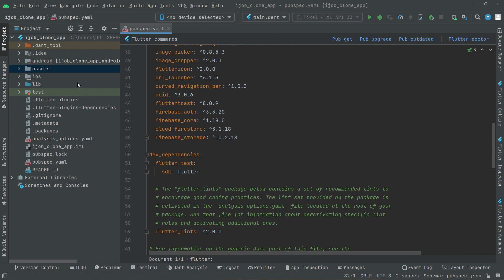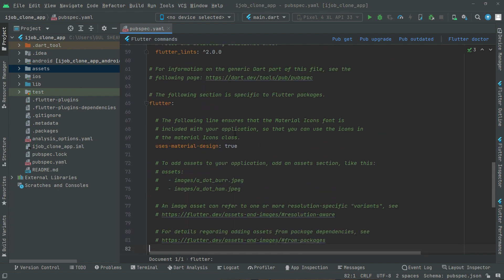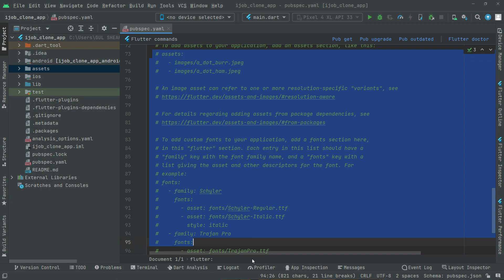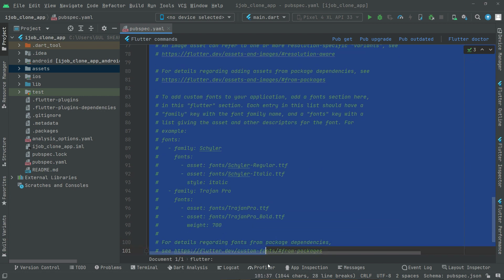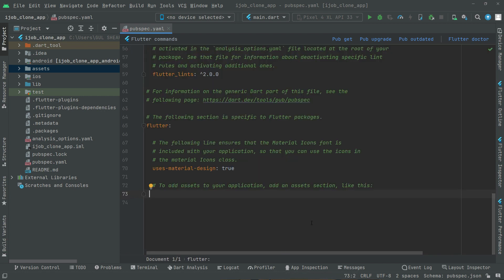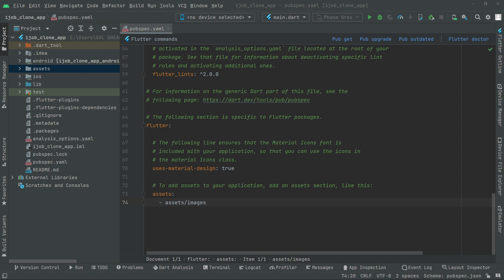Now we will simply remove those commands from here. Remove that. In here we will say assets. Now in here we will say assets again and then the slash sign, and write images. Also write it and add slash. That's fine.